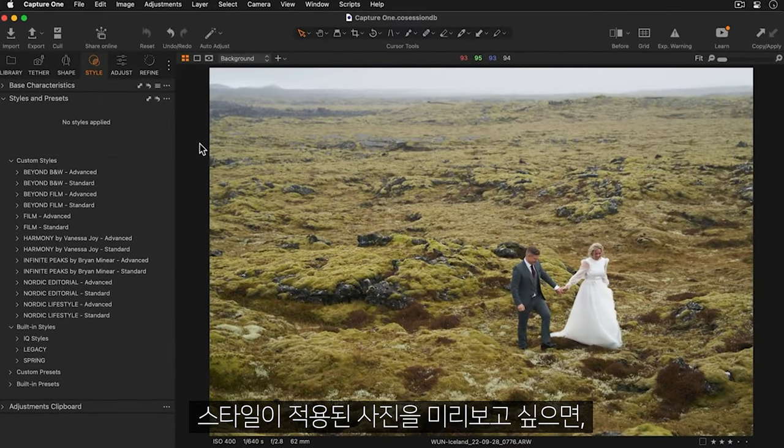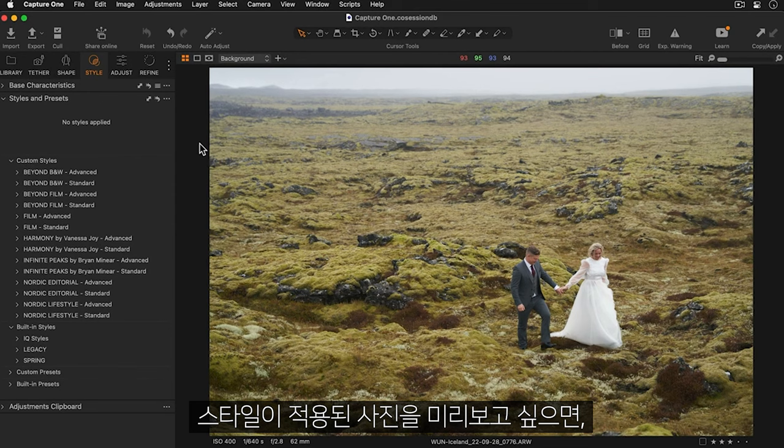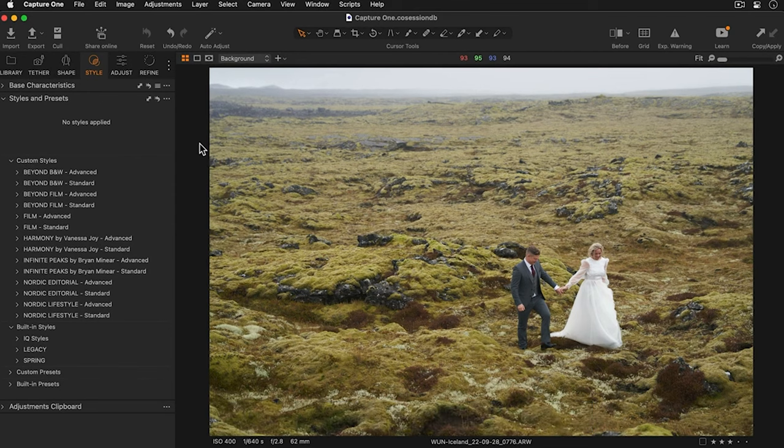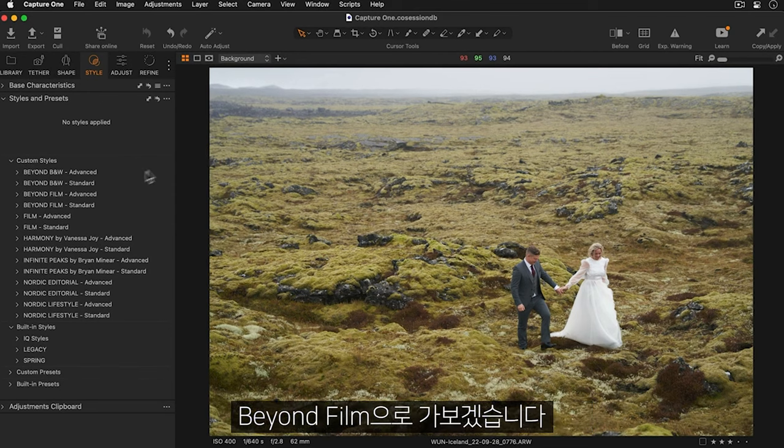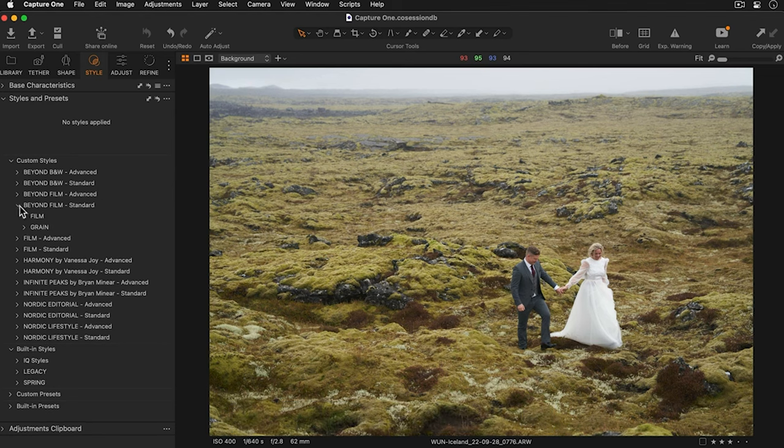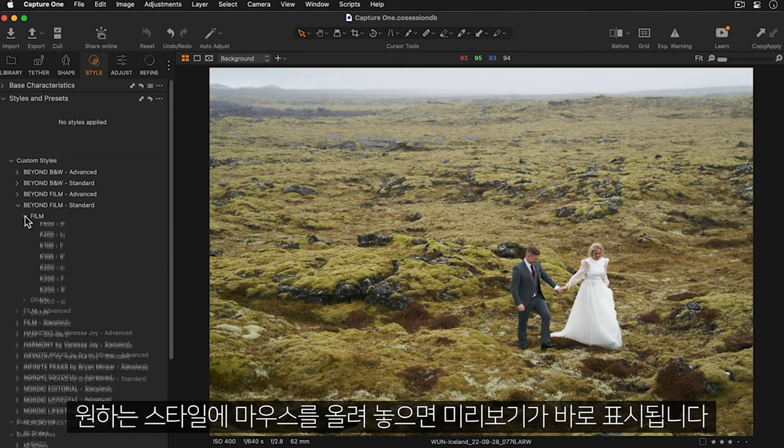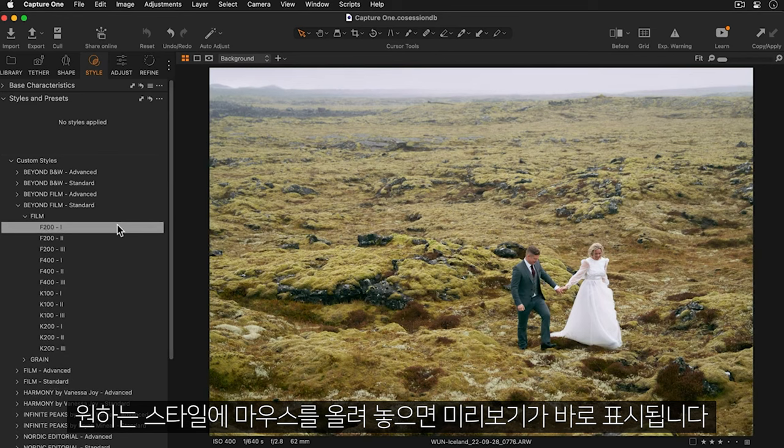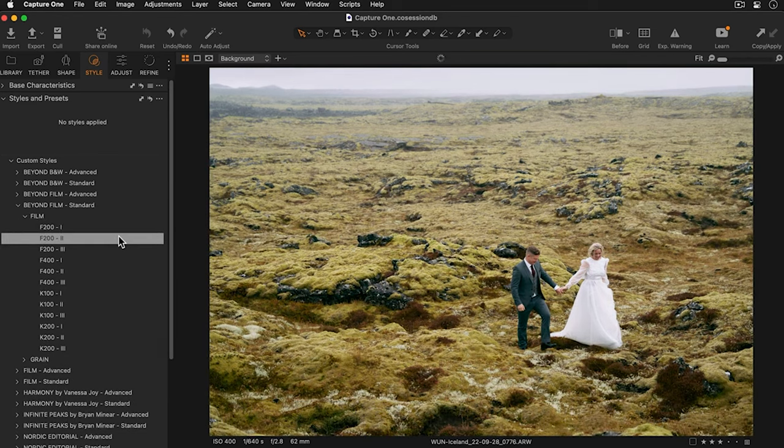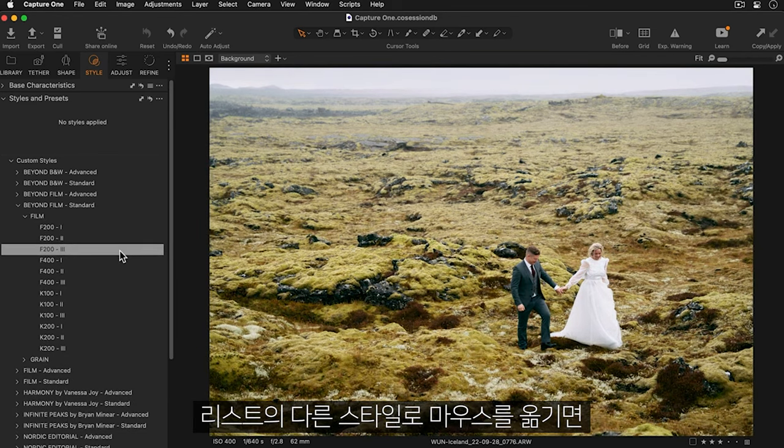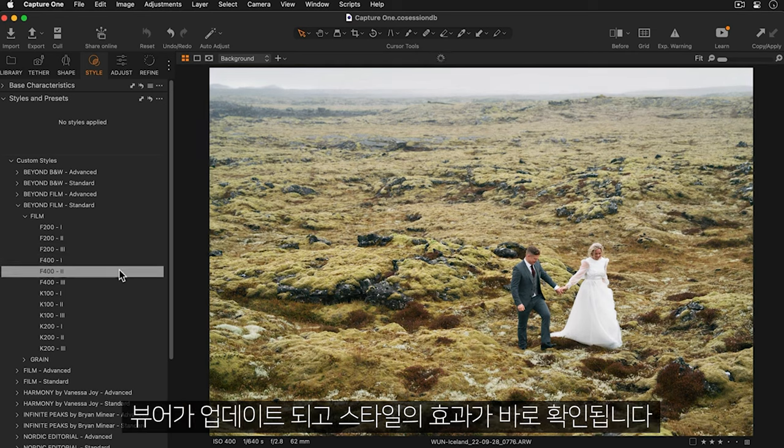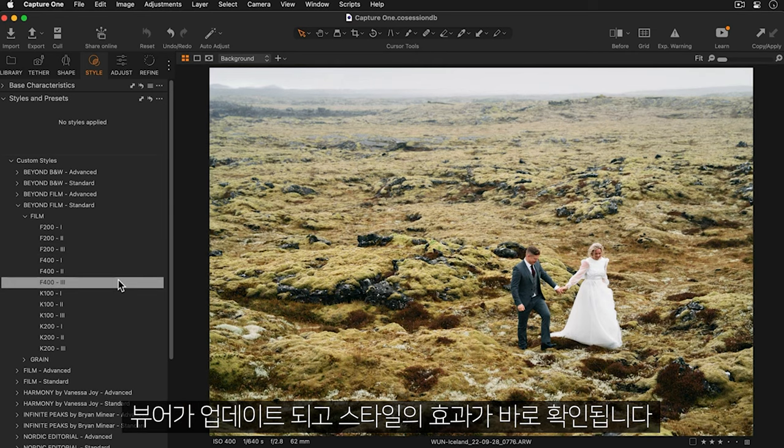To preview a style on your photo, first of all, expand the style pack that you want to use. I'm going to try Beyond Film. Then simply hover your mouse over the style for an instant preview. You'll see as I go down the list, the viewer updates and instantly shows you the effect of the style.